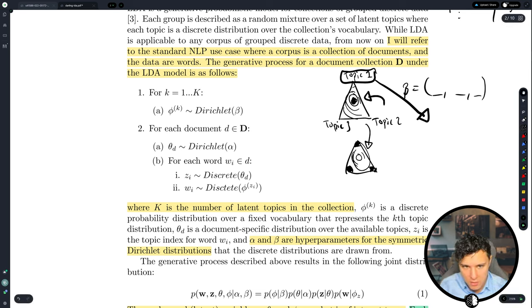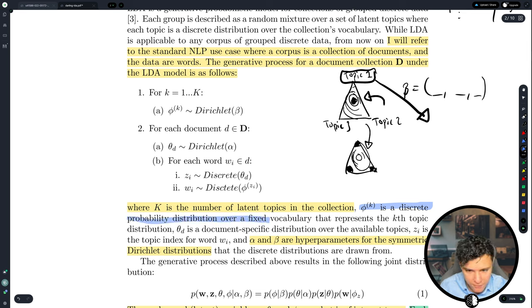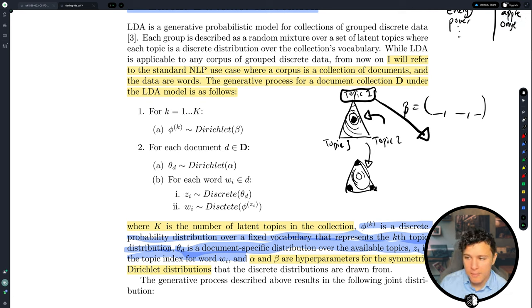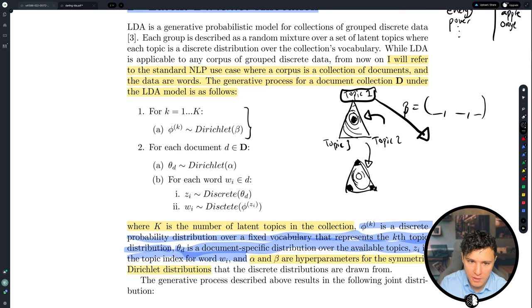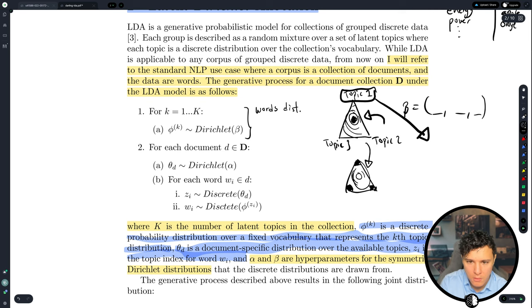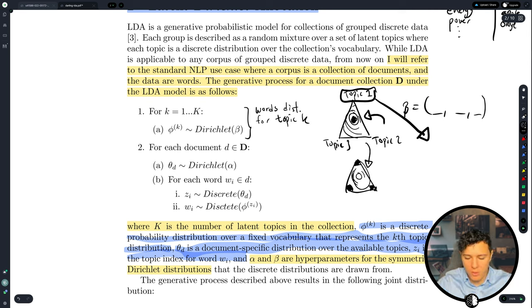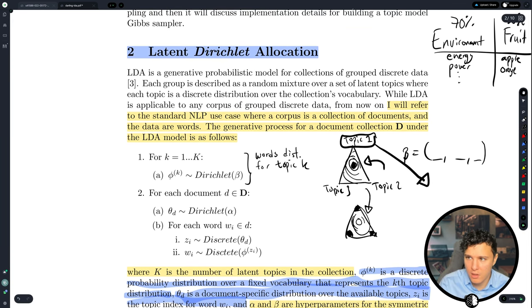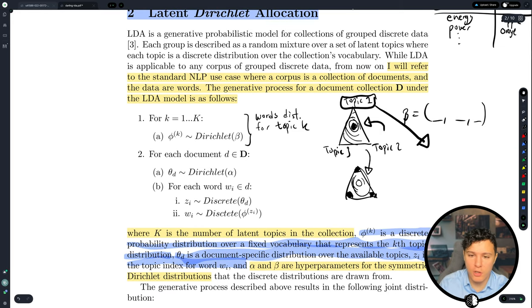Formally, phi_k is a discrete probability distribution over a fixed vocabulary representing the k-th topic distribution, and theta_d is a document-specific distribution over the available topics. z_i is the topic index for word w_i. For each topic k, we create one Dirichlet that gives us the word distribution for that topic — for the environment topic, this might give us 'energy', 'power', and so on. That's what LDA will try to learn.